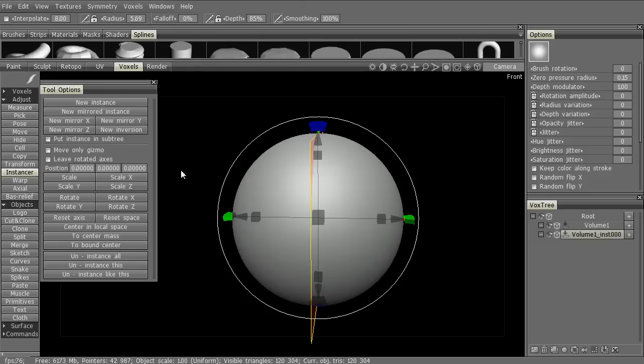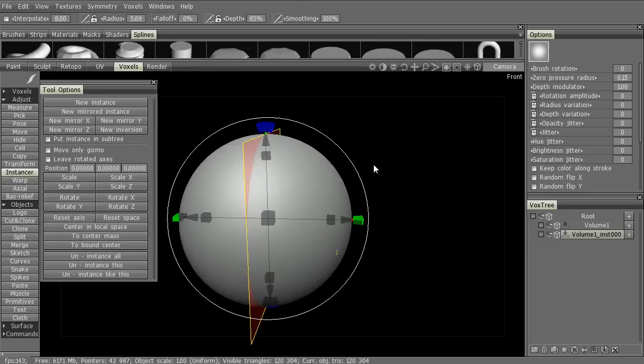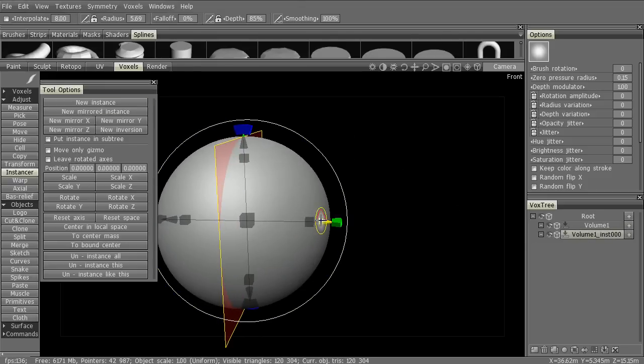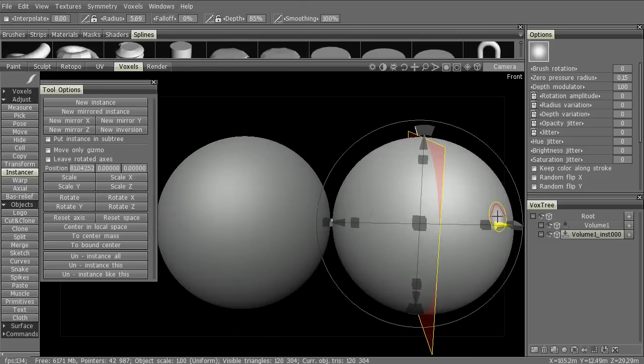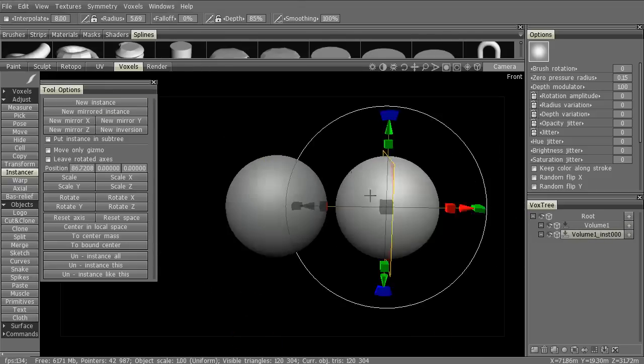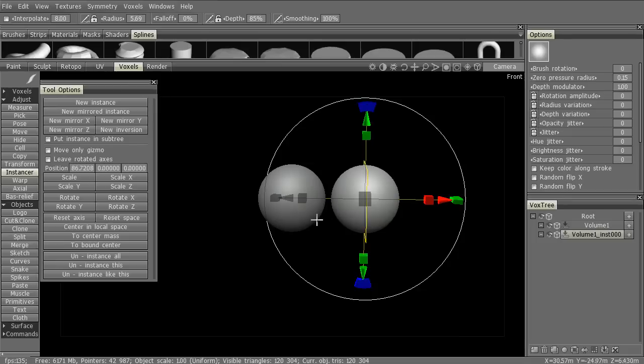Let's hit New Instance, and you'll see it's created a new layer in the VoxTree. And it's selected, so let's move it over to the side here.